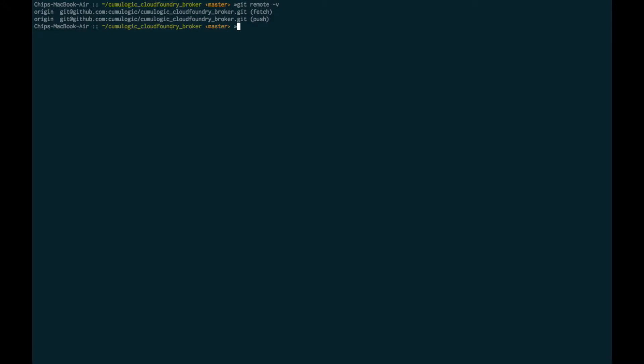The Service Broker code is a Sinatra-based Ruby application that's designed to create an API bridge between Cloud Foundry and Cumulogic. The application exposes the Cloud Foundry Service Broker version 2 API and translates these calls into the appropriate API functions needed to work with the Cumulogic controller.